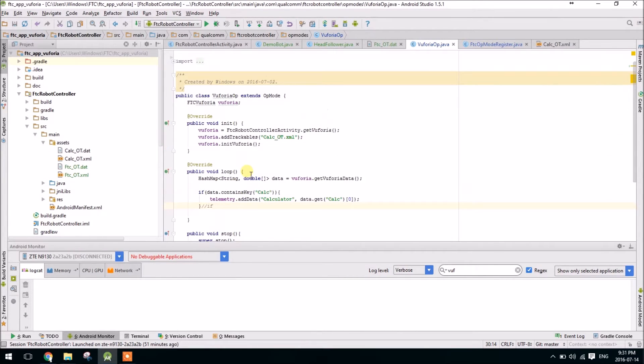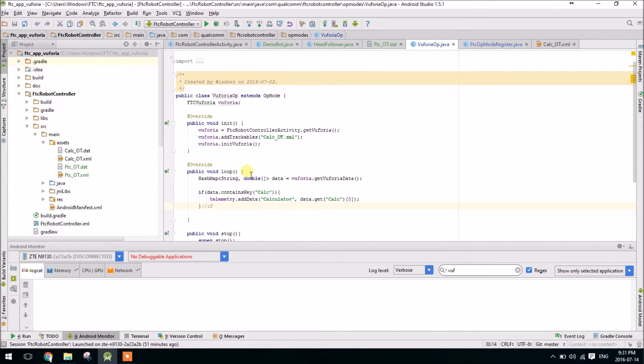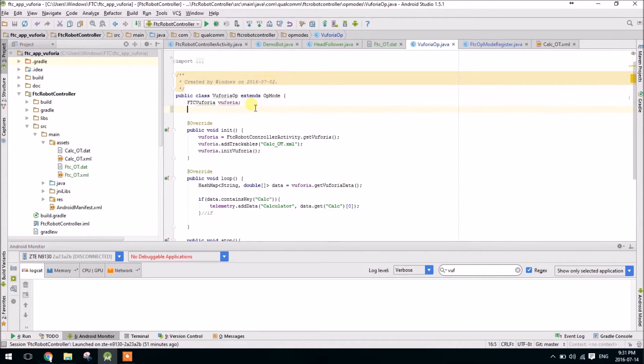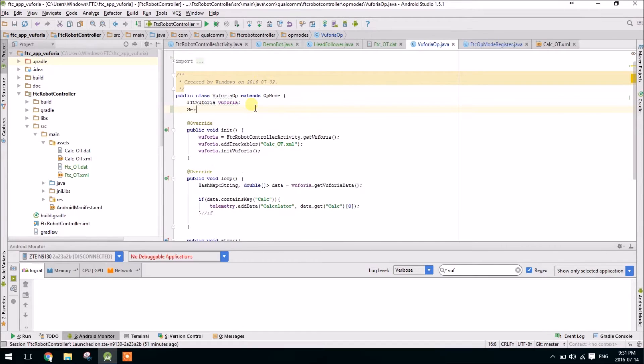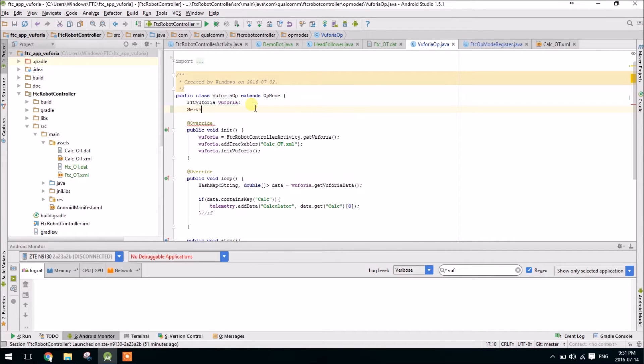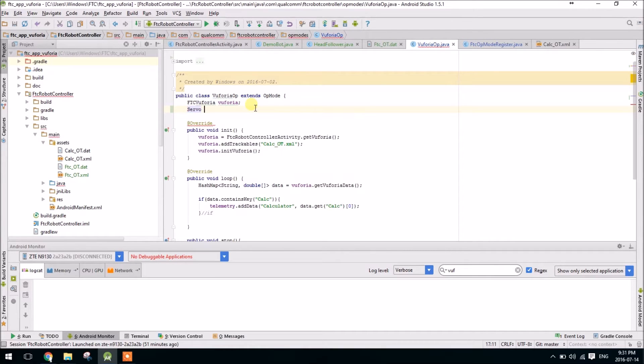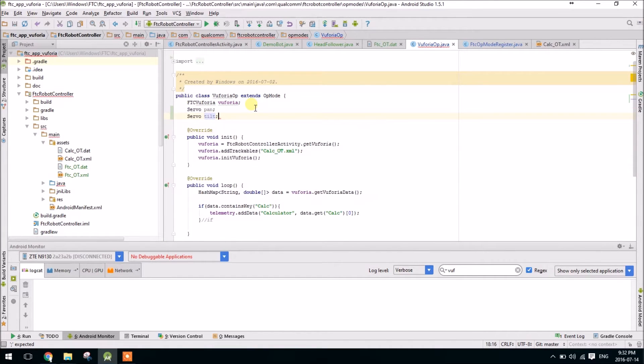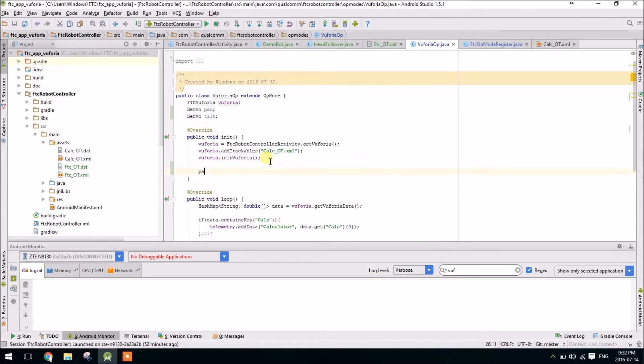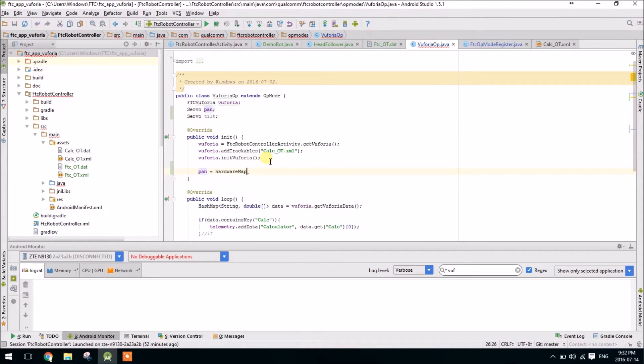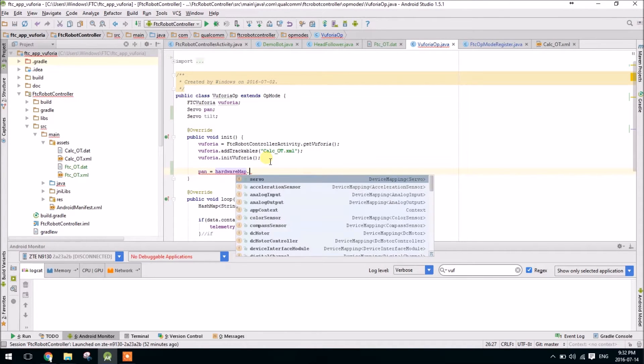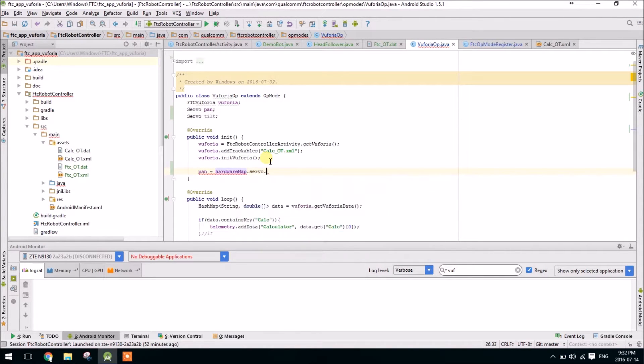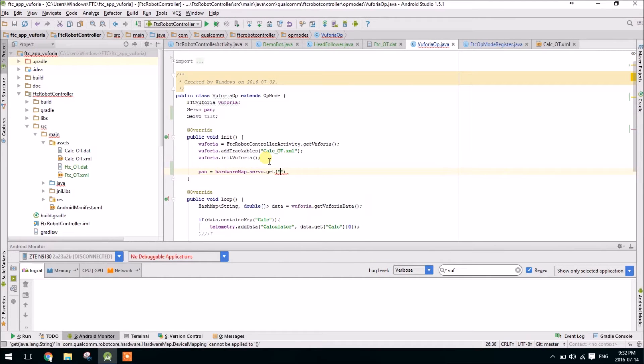Okay, so first we're just going to go back to the Vuforia that we finished creating after the second video, and just for simplicity's sake we'll edit that. So first we're going to need to add two servo motors, servo pan, tilt, pan equals hardware map dot servo dot get, mine is called pan.